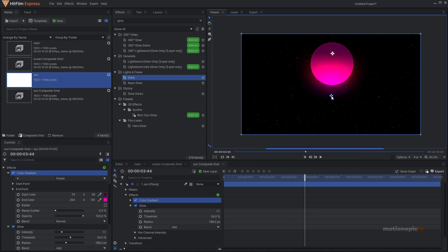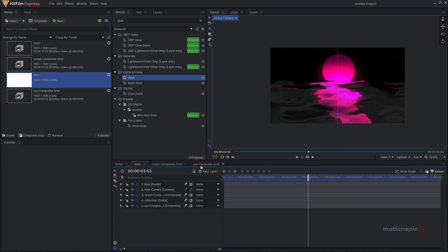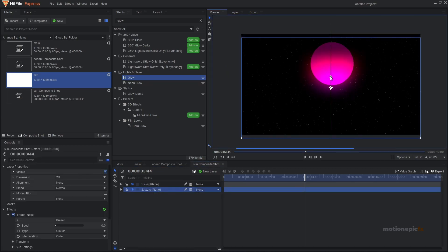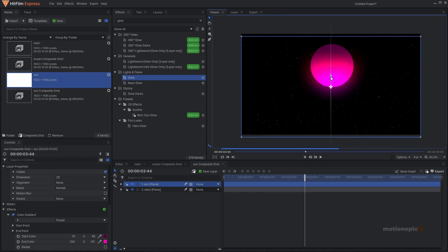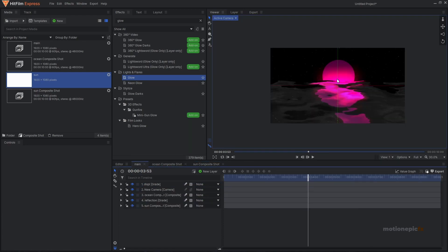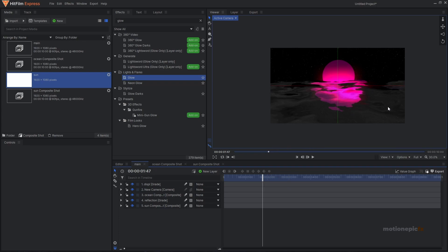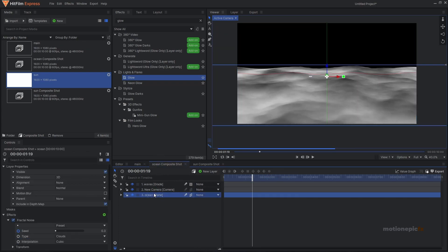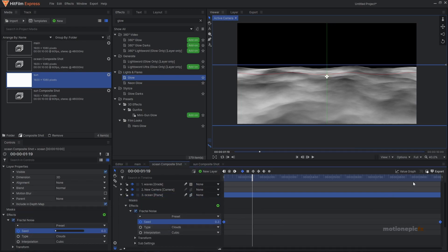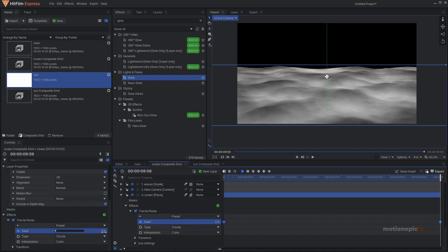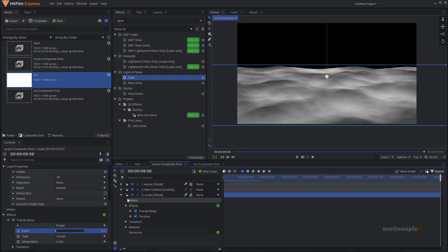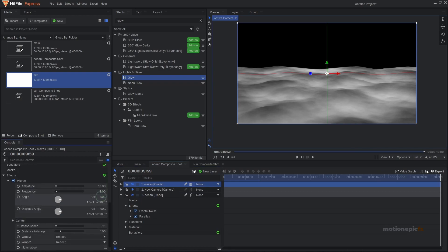You can go back to Color Gradient and adjust the gradient direction. You can also go to the sun and change its position, bringing it down a bit. Back in the main comp you can see the result. For faster wave animations, go to the ocean comp, find the Fractal Noise seed keyframe, and change the end value. You can also go to the Waves effect and adjust the angle and displacement angle.